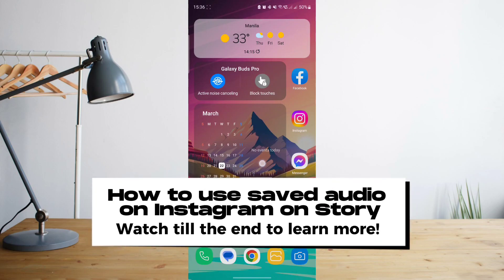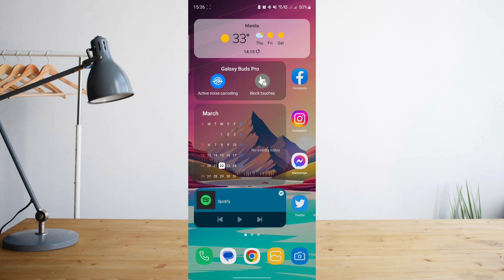Hey guys, today I'll be showing you how to use saved audios on Instagram. Welcome to another How To Search tutorial video.